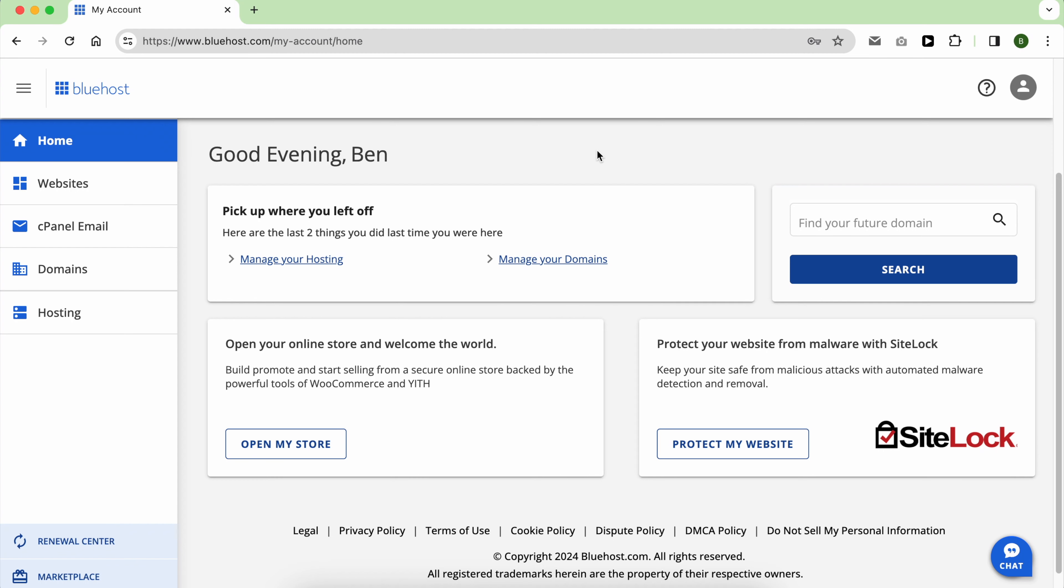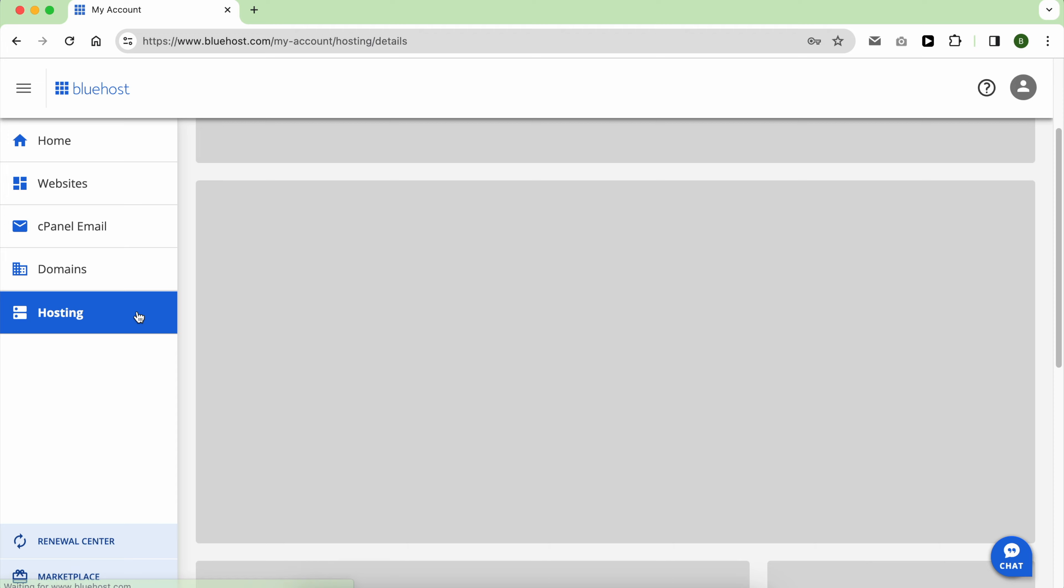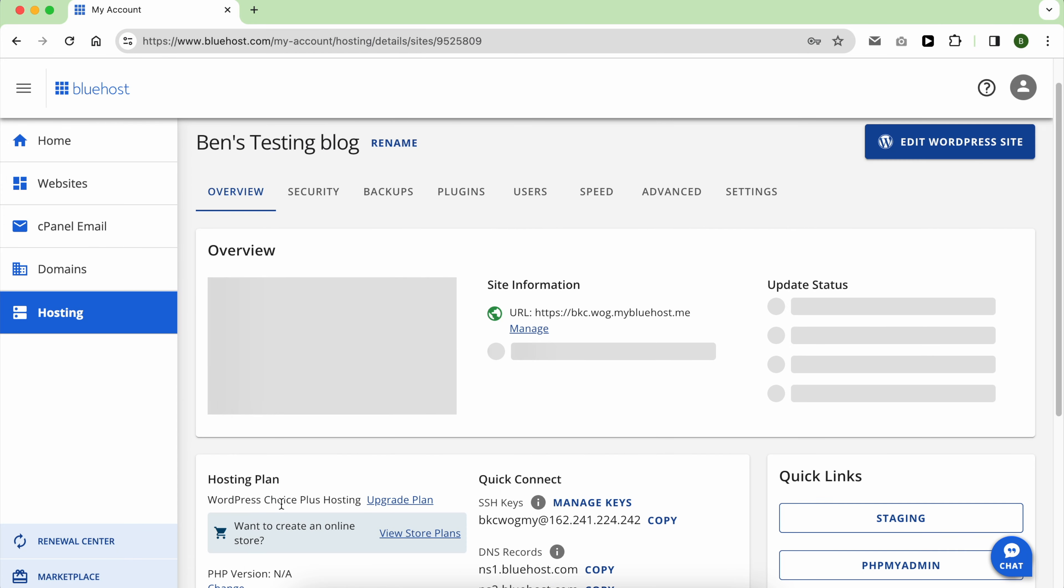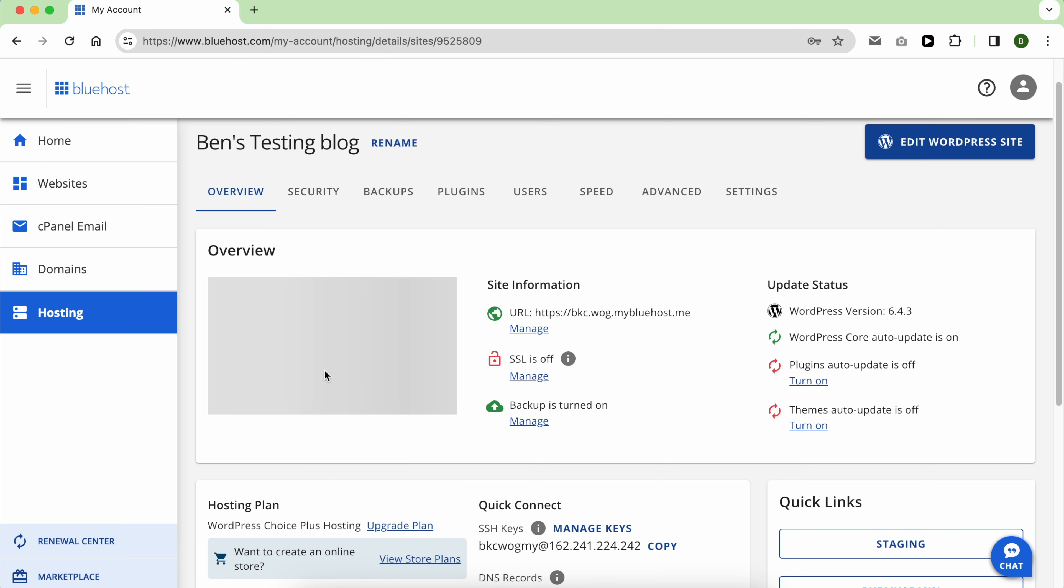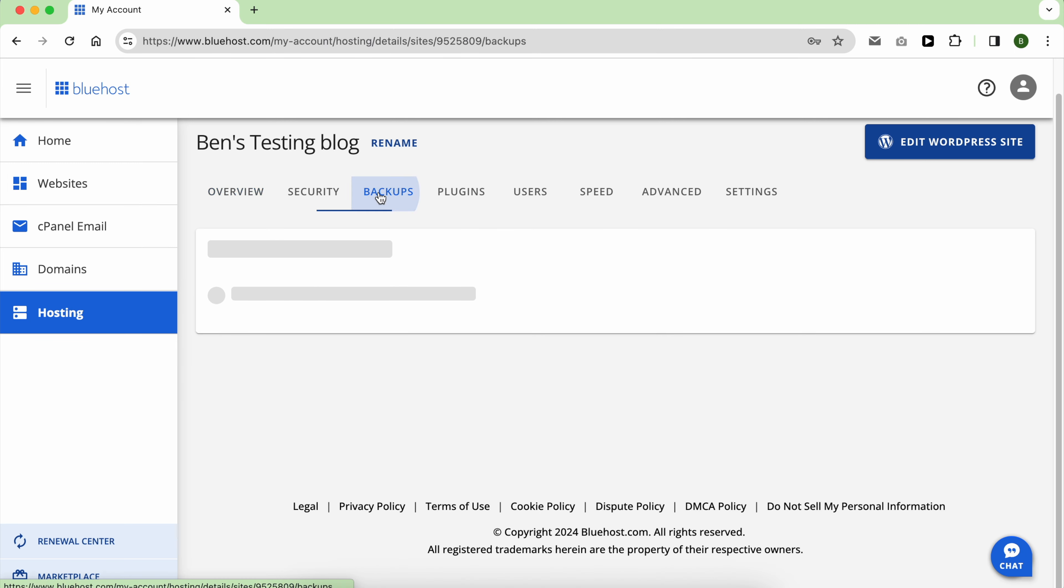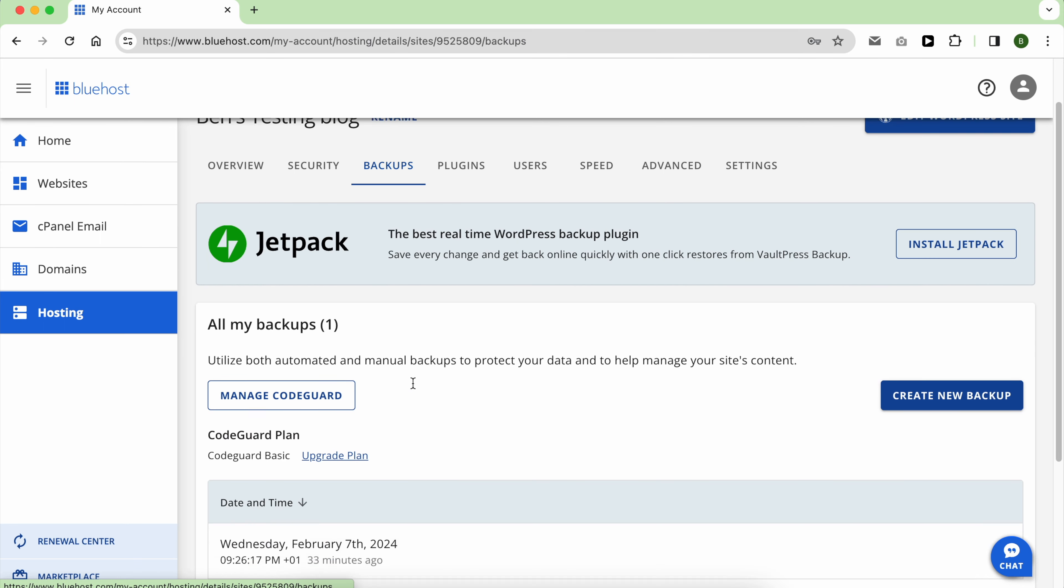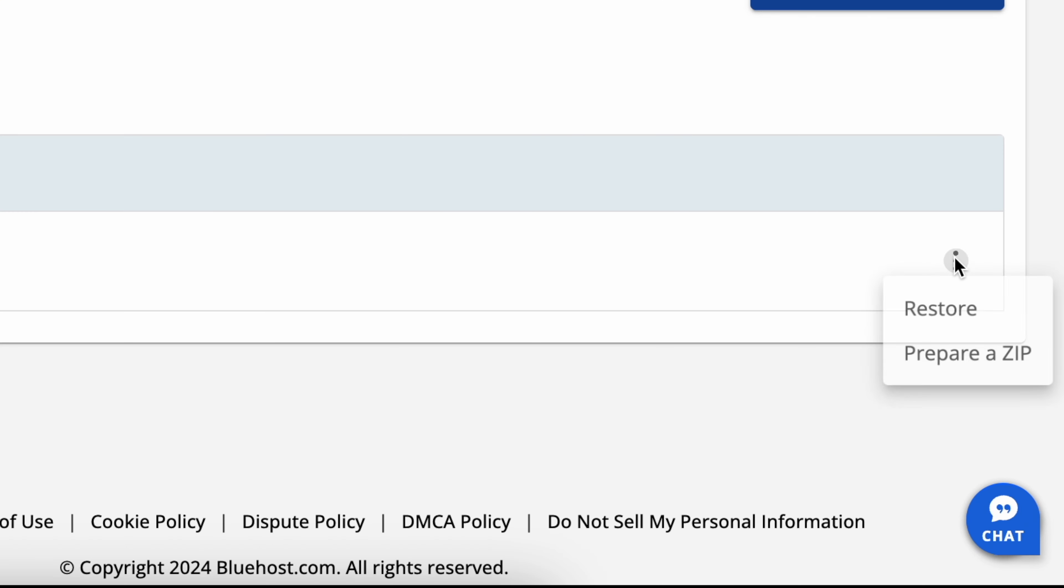Daily backups are free for the first year if you opt for the Choice Plus plan or above. To manage your backups, go to Websites, Settings, and click on Backups. CodeGuard is the tool responsible for creating and managing your backups. As you can see, my first automated backup was created for me around 33 minutes ago.